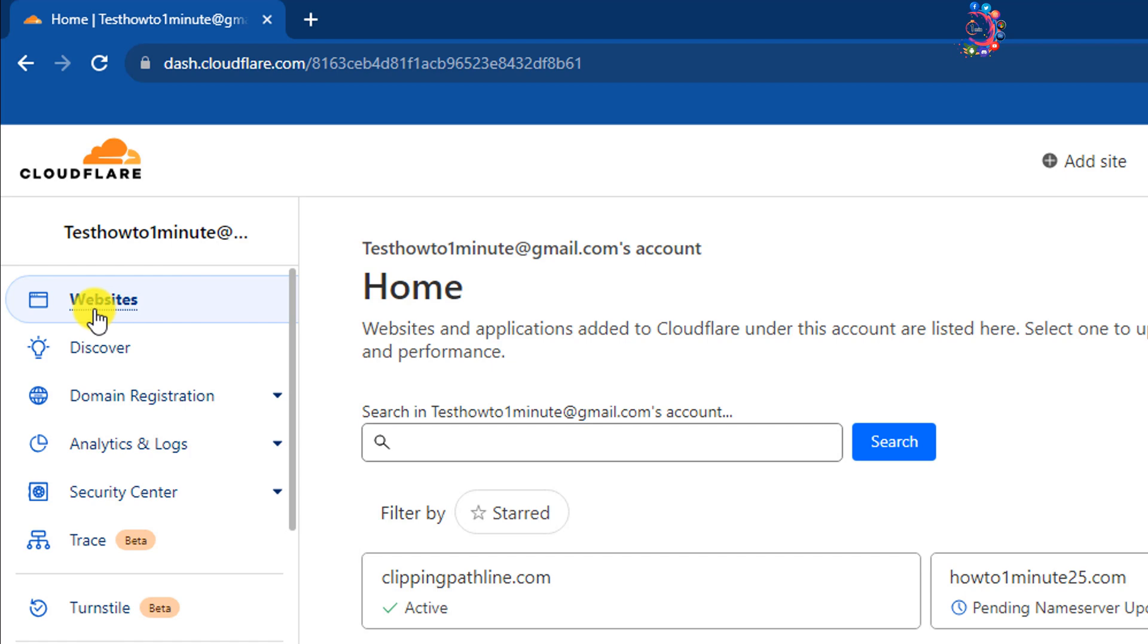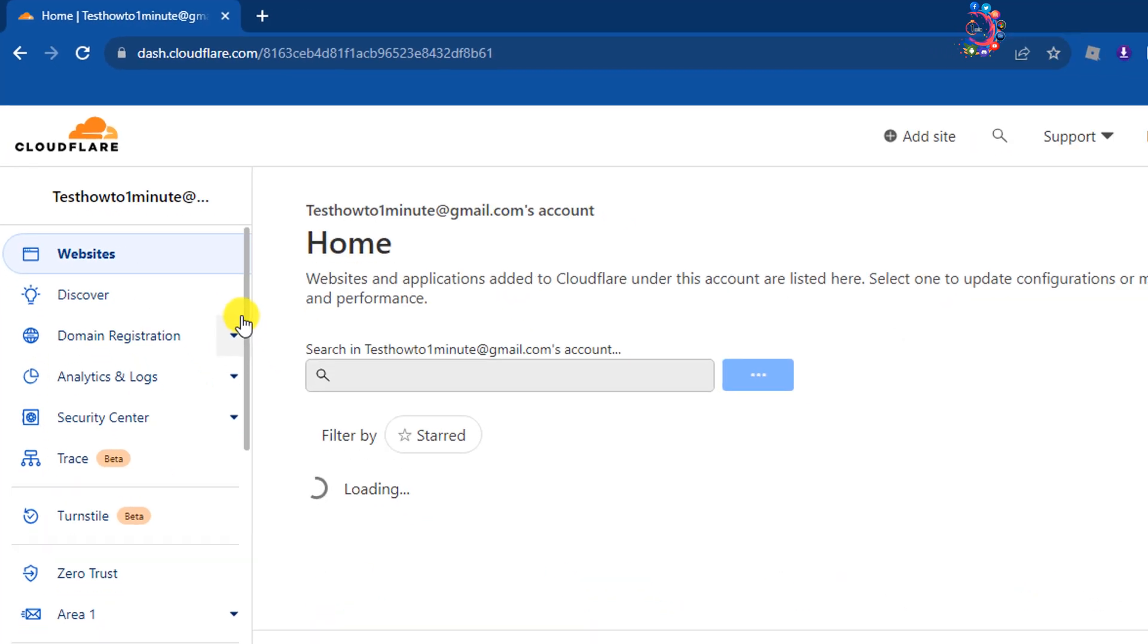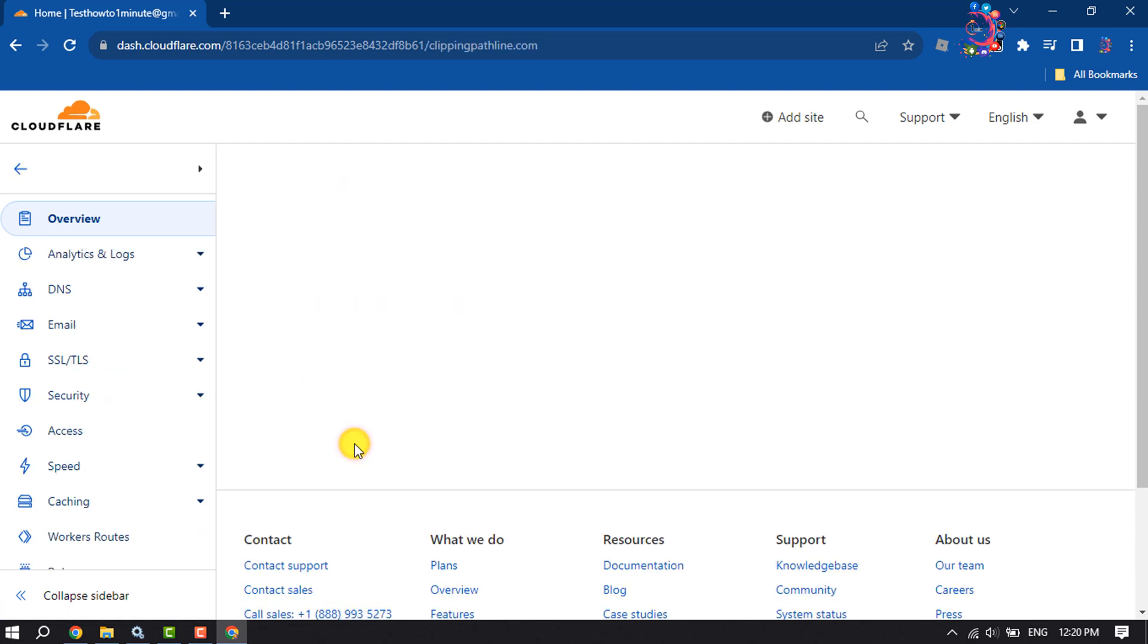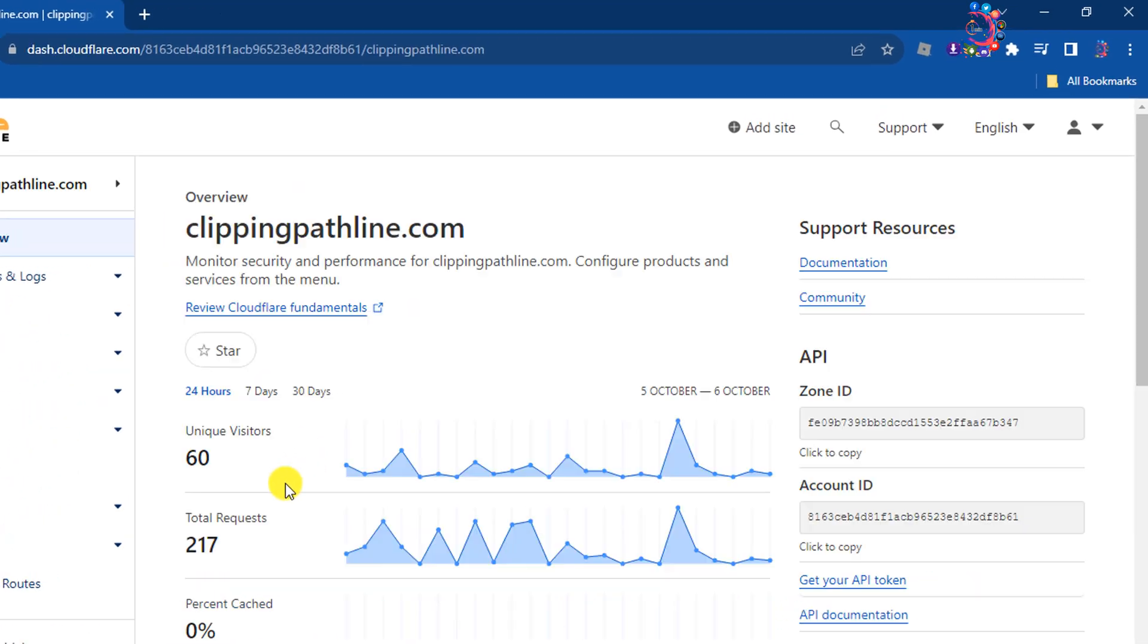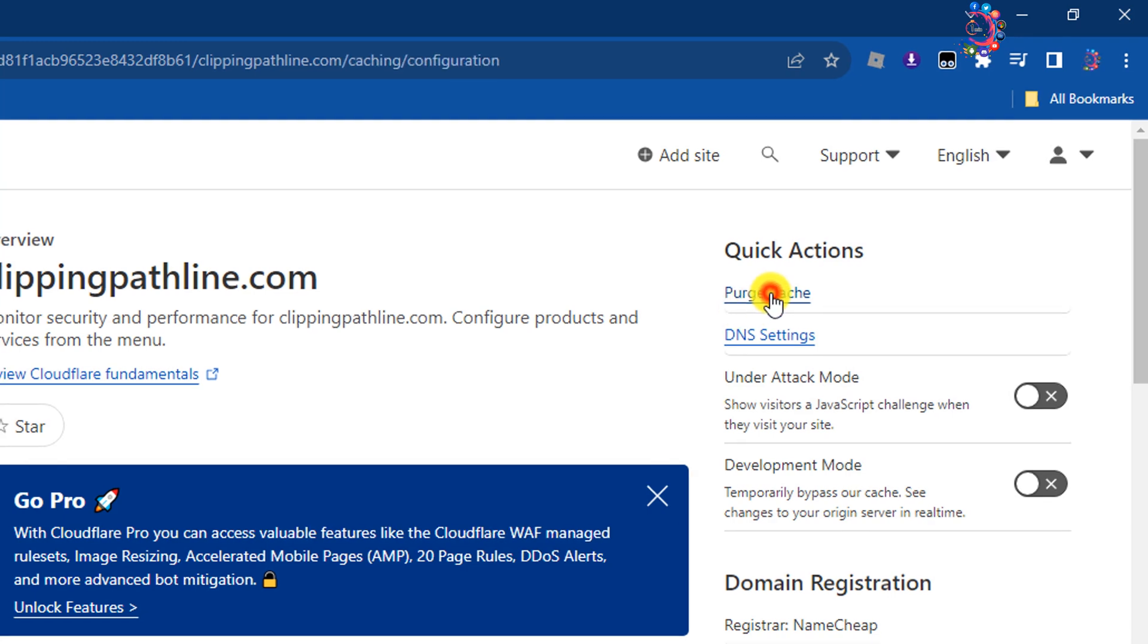Now click on the website you want to manage. Here you will see the Purge Cache option, so click on that.